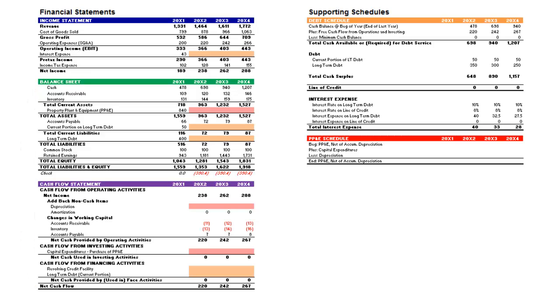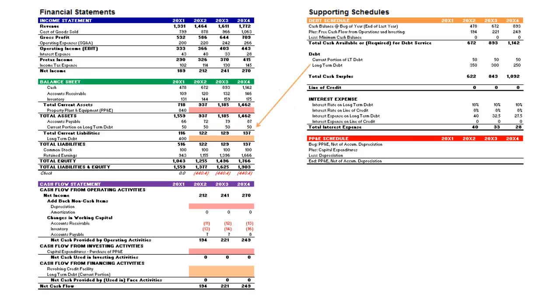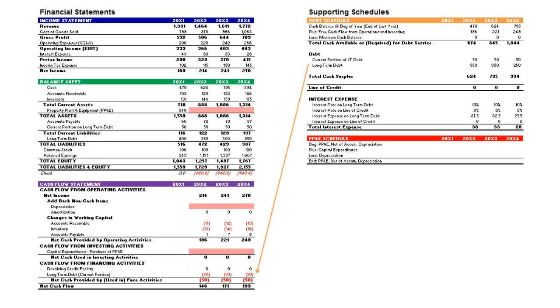And finally, you will turn your attention to the supporting schedules, starting with the debt schedule. With the debt schedule projected, you can link to interest expense on the income statement, and the corresponding items on the balance sheet and cash flow statement.